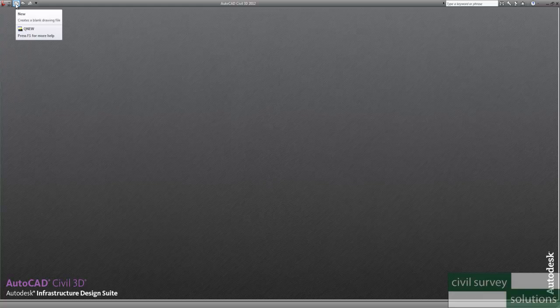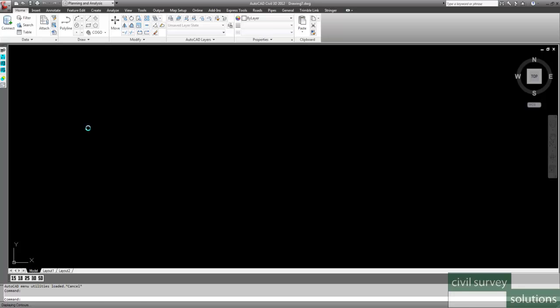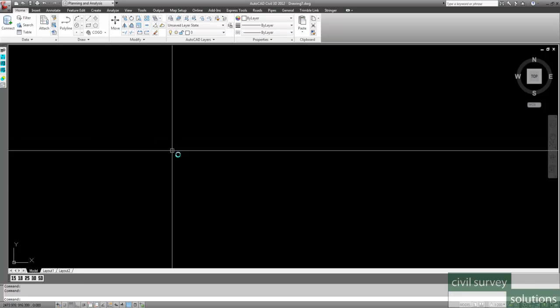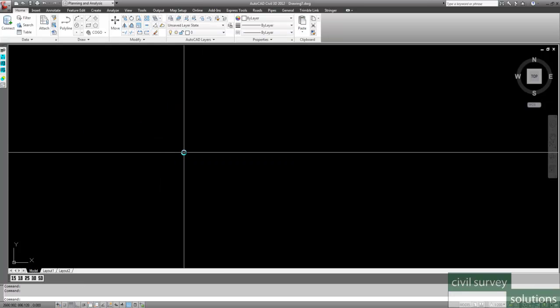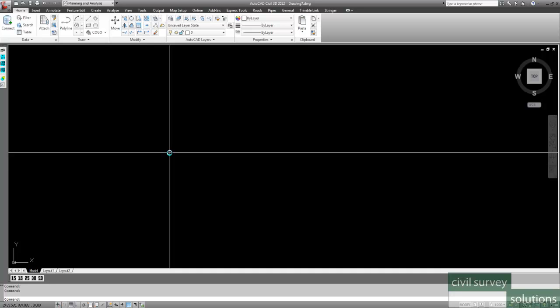So what I'll do first is I'm going to create a new drawing. Now this drawing I've created is using my template, so you can use your own drawing template as a start-up.